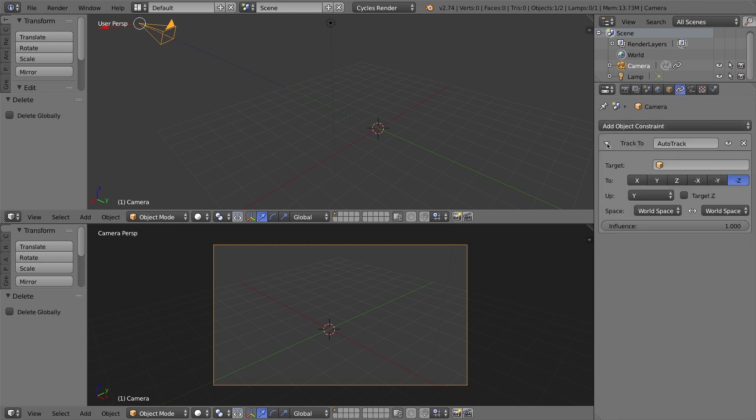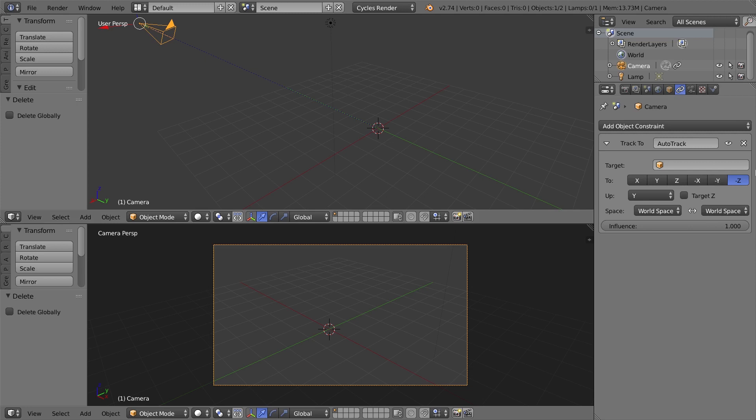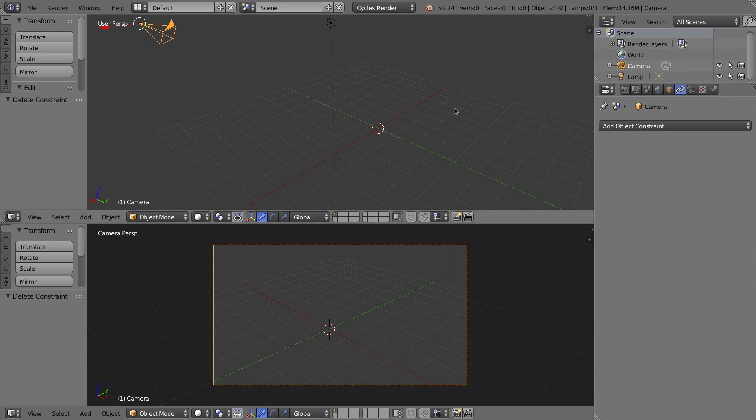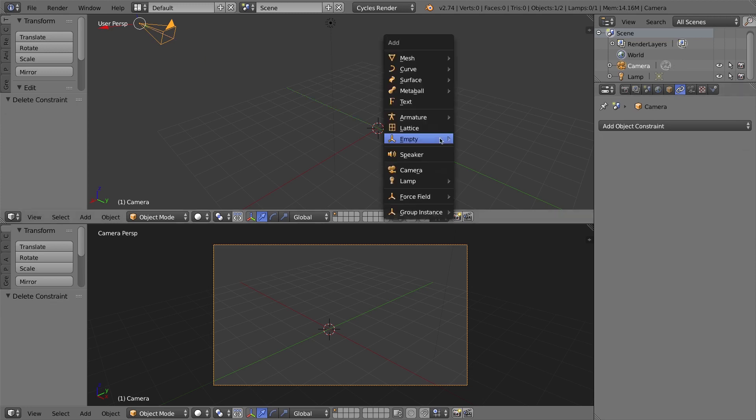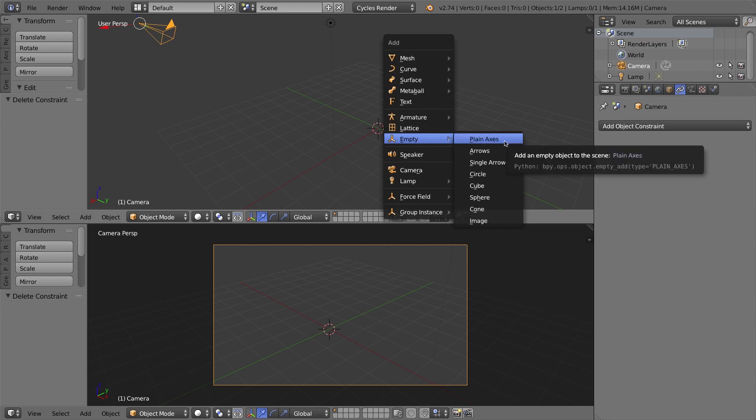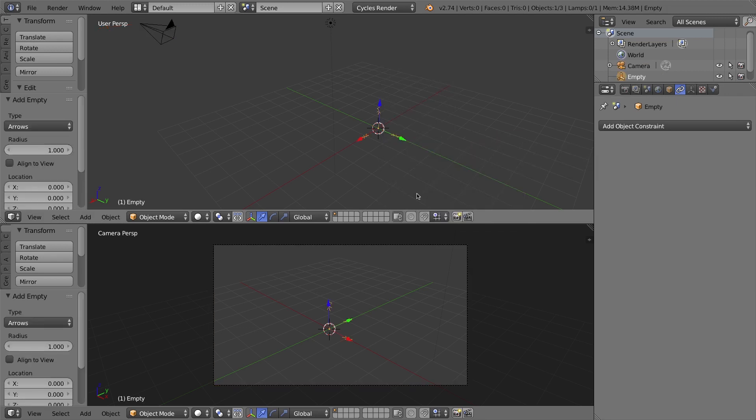What that actually is, over here in the properties window with the camera selected, is the constraints tab in this properties window. There is now a track to constraint on the camera. Now right now it doesn't have a target because I just deleted the empty. So what I'll do now is I'll delete the constraint, so that we'll have to do this from scratch again. I'll press Shift A on my keyboard, I'll add a new plain axis. Actually this time I'll add an arrows for no reason.